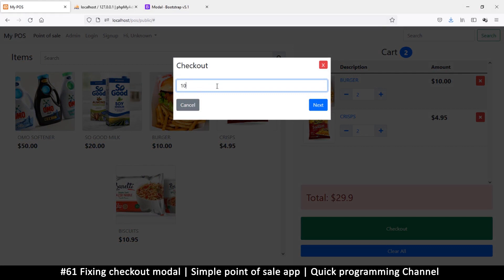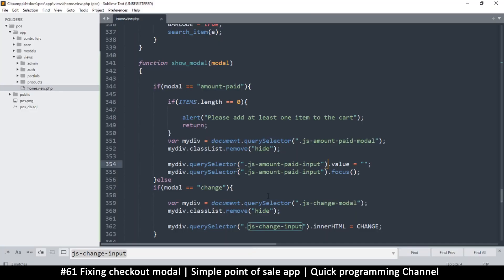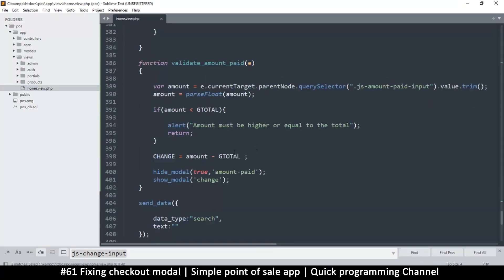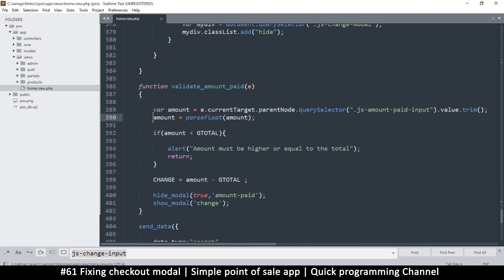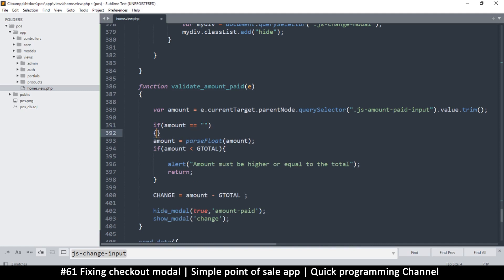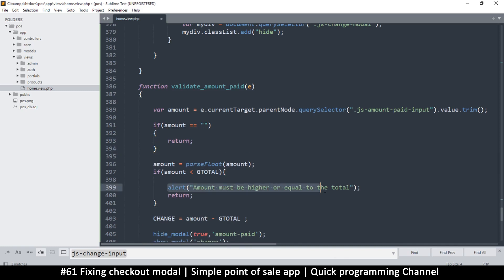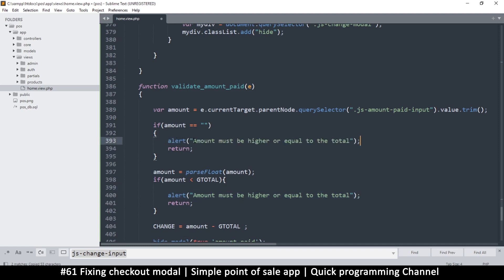Let's try a smaller number like 10, or none at all. If I click next with no number, we get NaN - not a number - so we already have a problem. None means it couldn't calculate. What I should do is first check if the field is not empty before I even parse it as a floating point. I'll add a check: if amount is equal to empty string, then return - and we can put an alert as well.